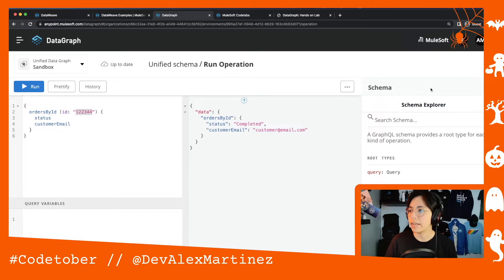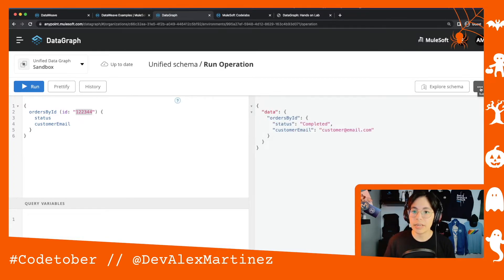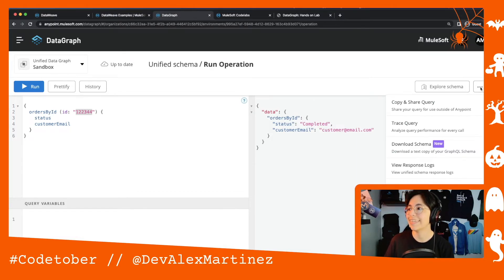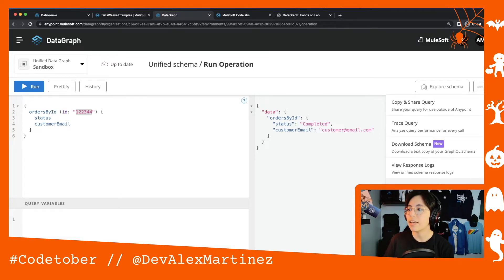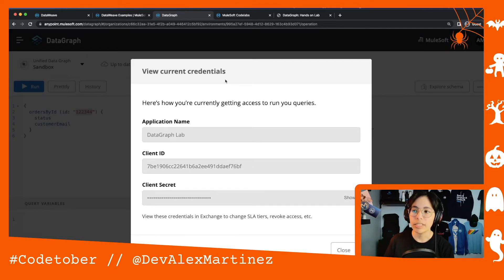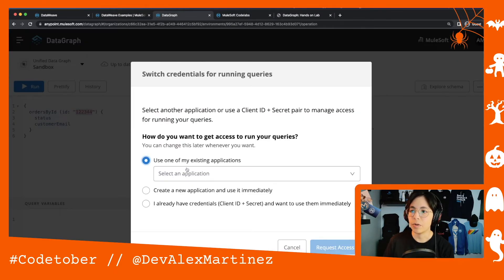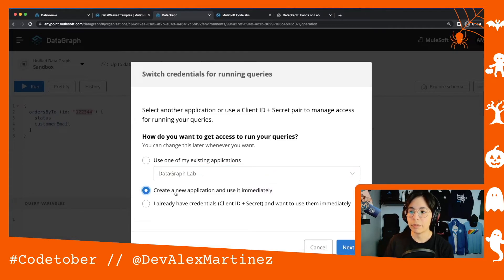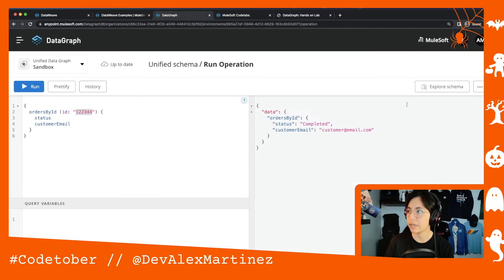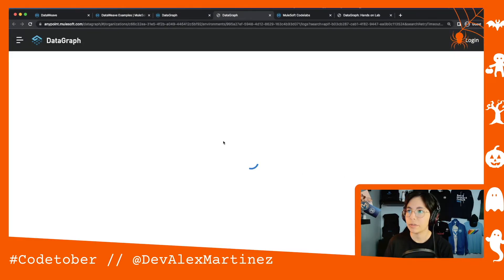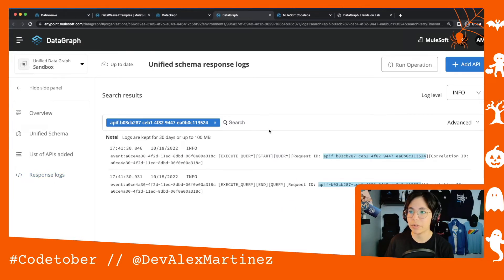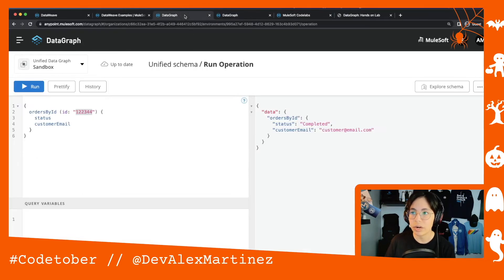You can also explore the schema from here if you're not sure what's available. Clicking the three-dot button lets you copy and share the query, trace the query, download the schema, view response logs, or view and switch credentials. Under View Current Credentials you can see the application name calling the GraphQL API along with its client ID and client secret. You can switch to another application or create a new one. Clicking Response Logs gives you the ID of the last query you ran.